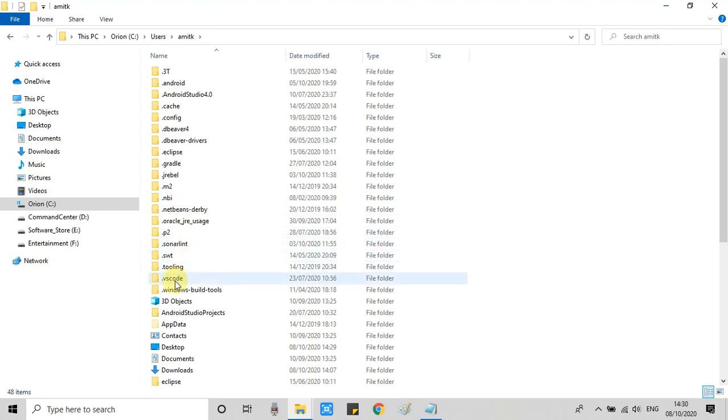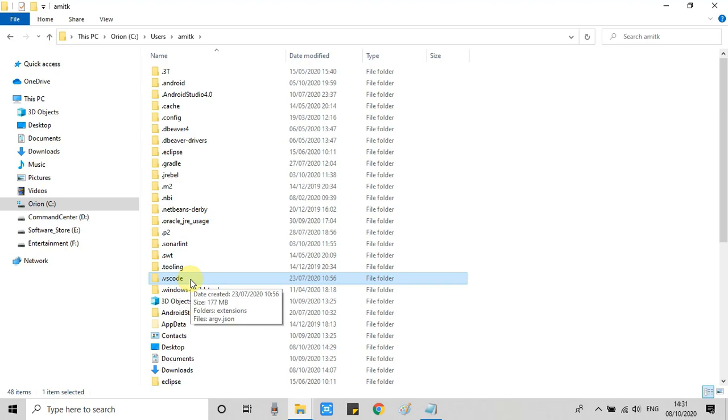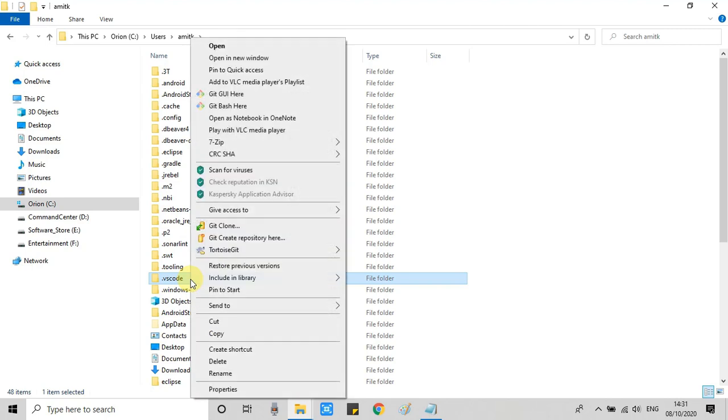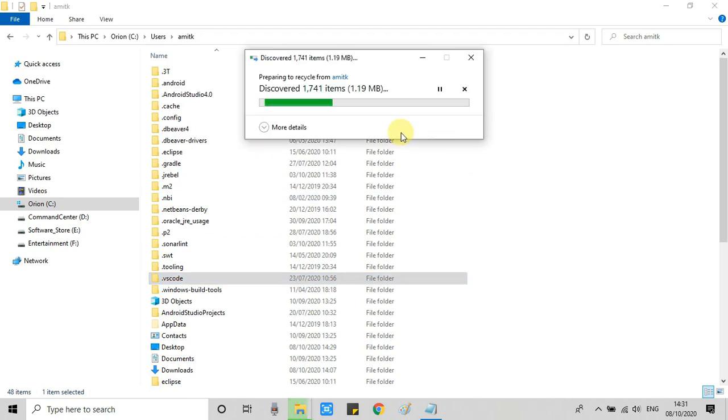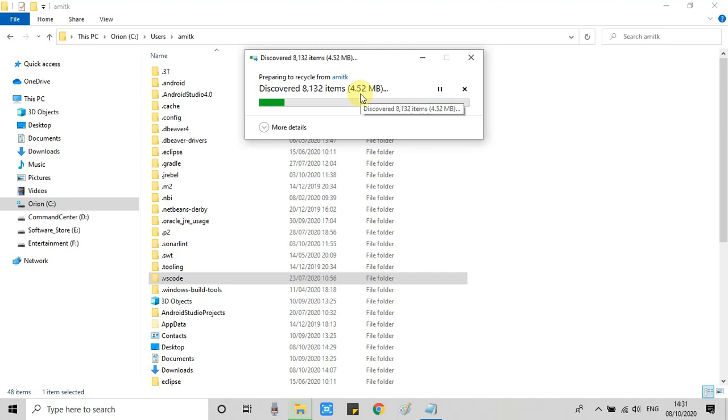And then you will get this .vscode folder right here. So this is the folder - just click the delete button to remove this. Here we go. And you can see a lot of items inside that which are going to be deleted right now. This process is still in progress.